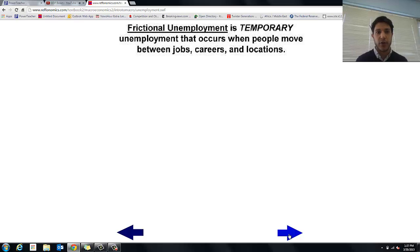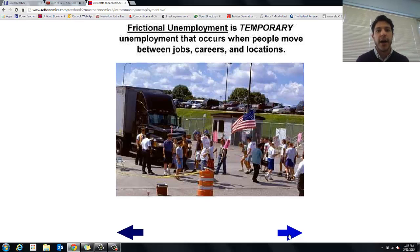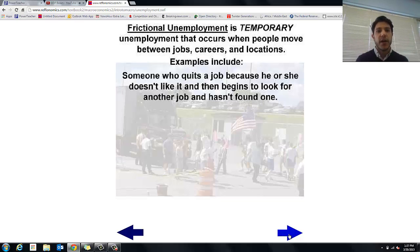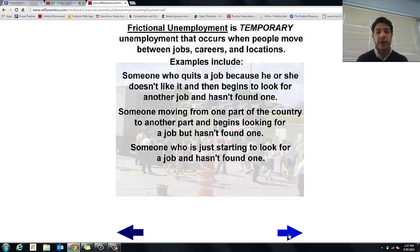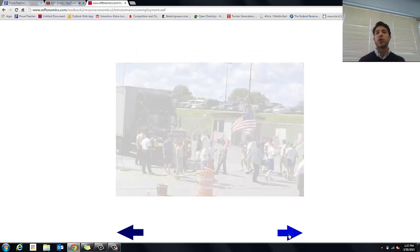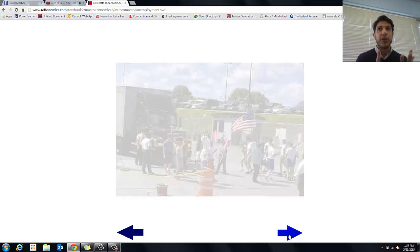Now we're going to talk about frictional unemployment — that's temporary unemployment, like when you're between jobs, that frictional rub. Examples include someone who quits a job because they don't like it and wants to look for a new one, or someone moving to another part of the country and just starting to look for work. You'll actually be considered frictionally unemployed the minute you graduate from college, because you'll meet all the requirements but just won't have started a job yet.